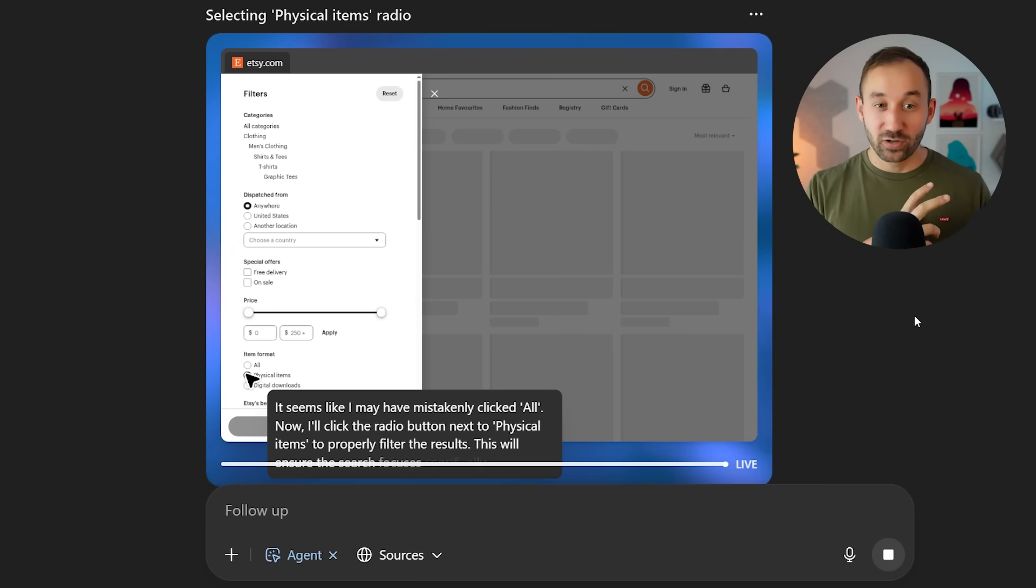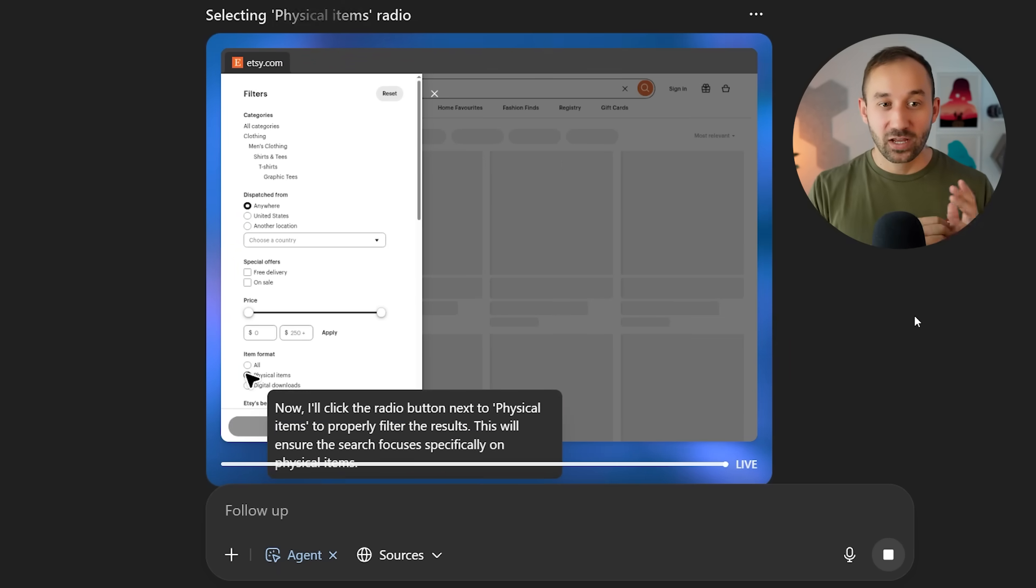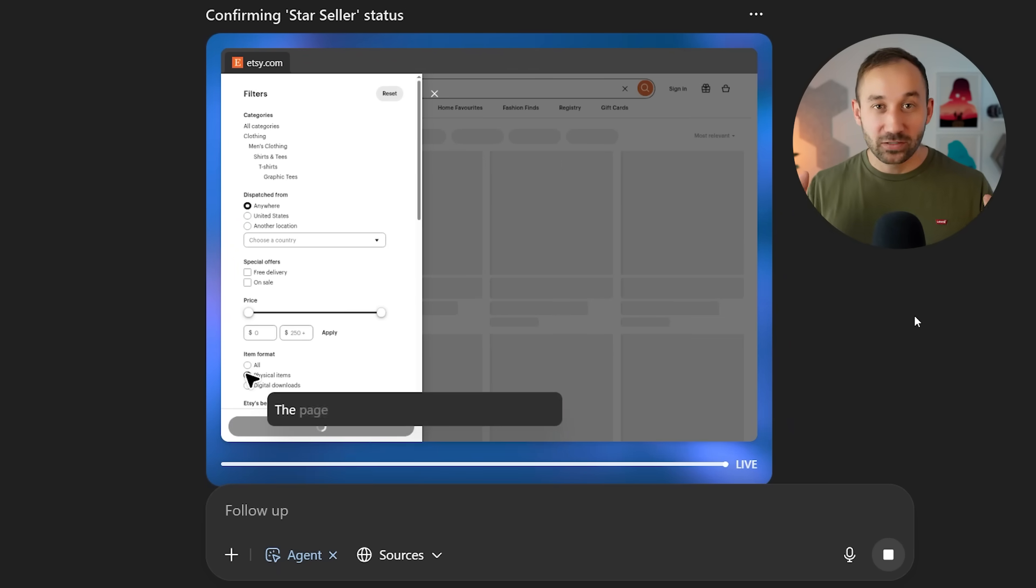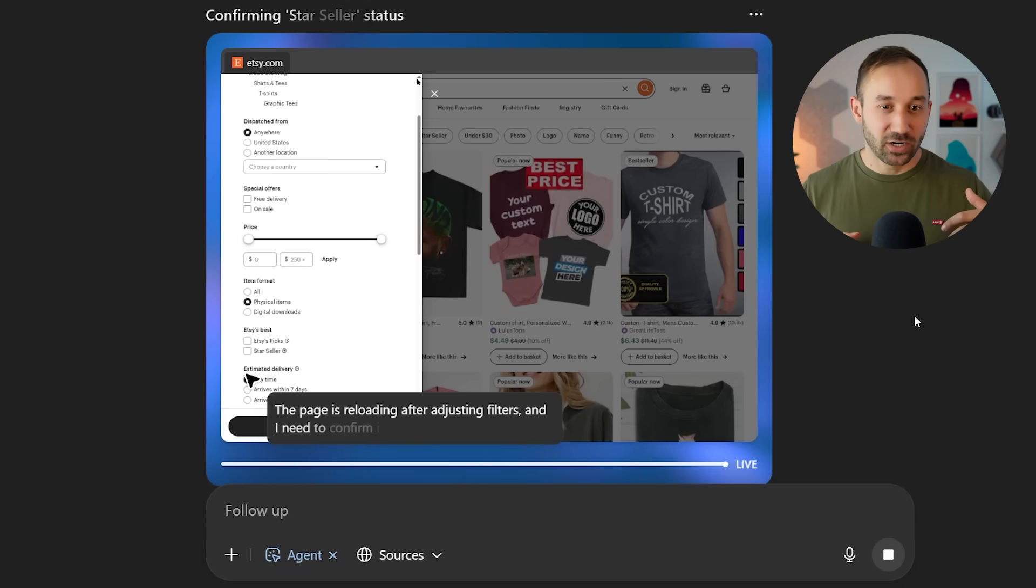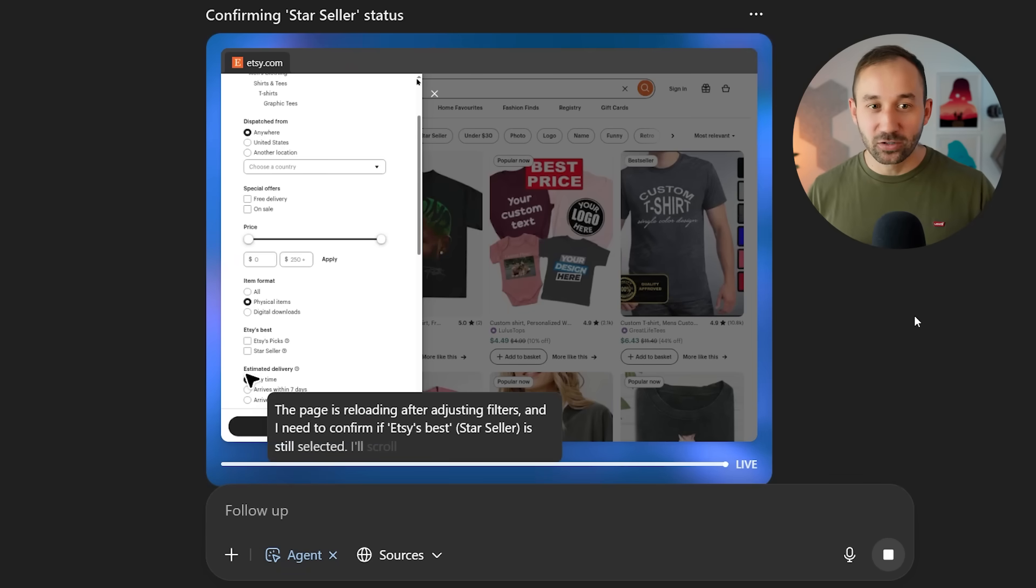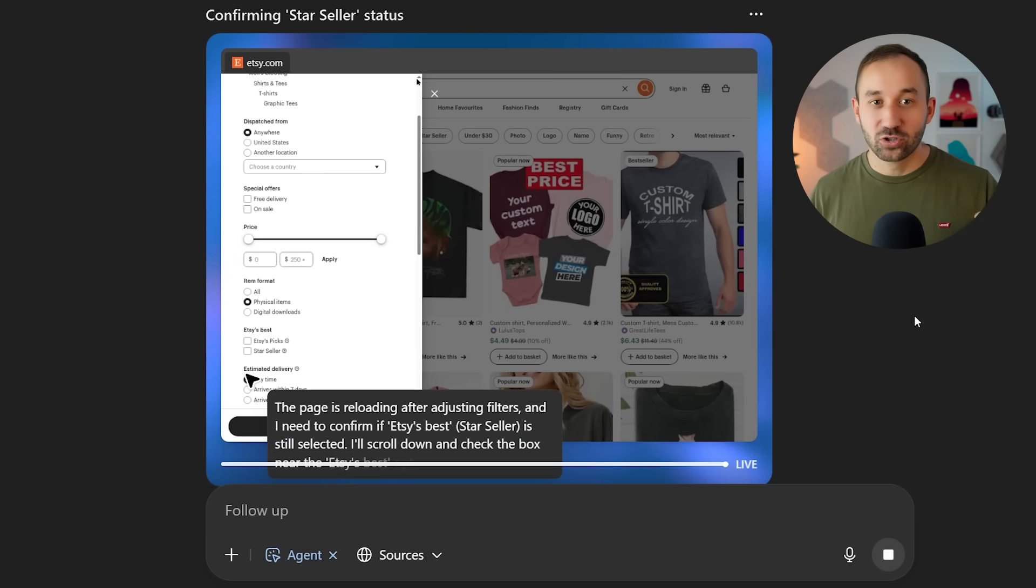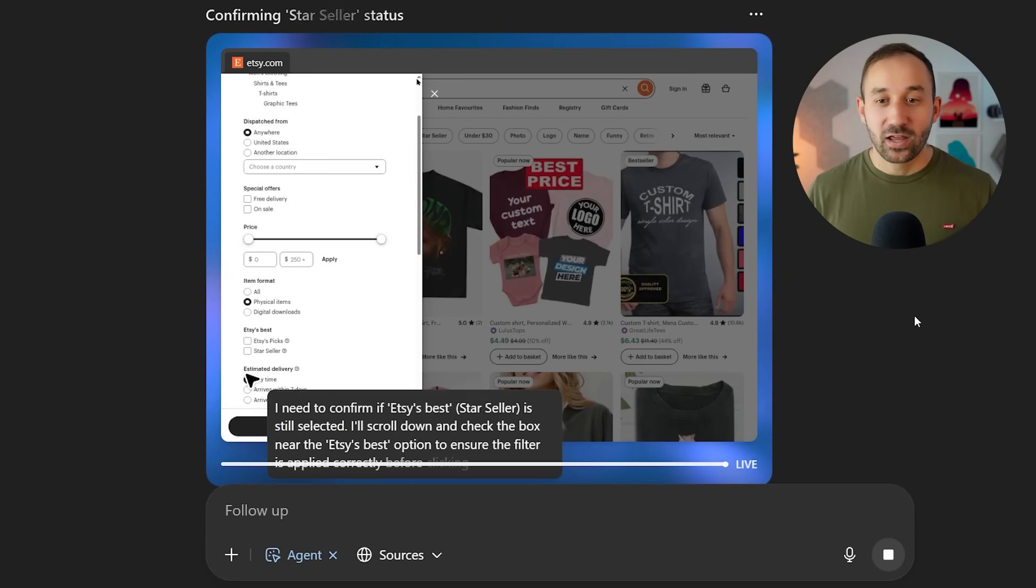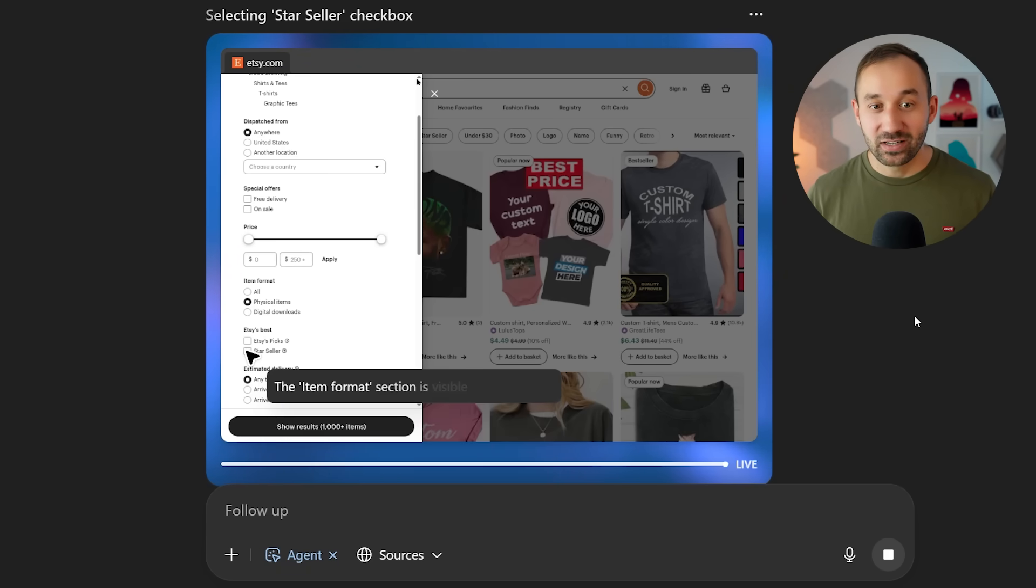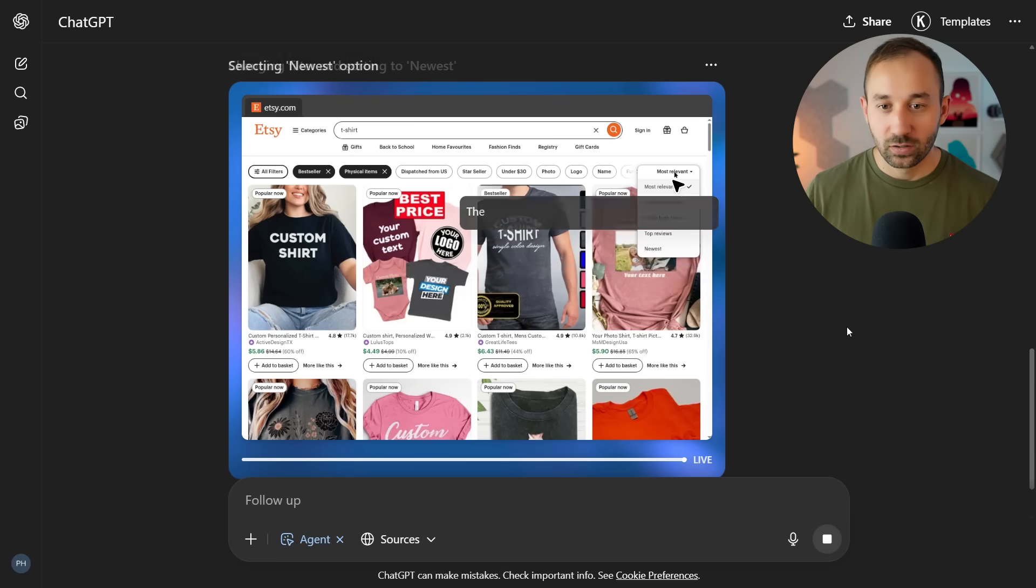I can move this onto a separate monitor and do something completely different or go for my lunch, and this will just keep running and looking for best sellers for me.